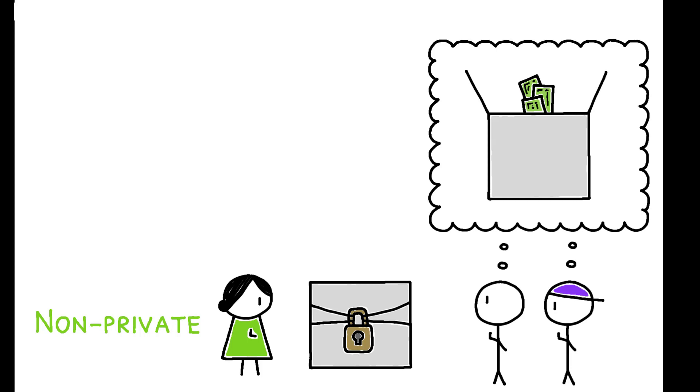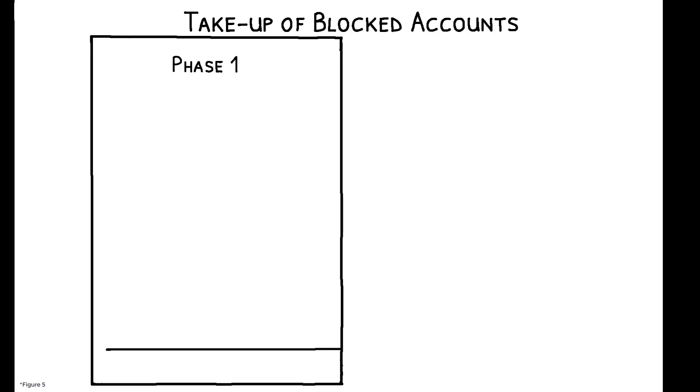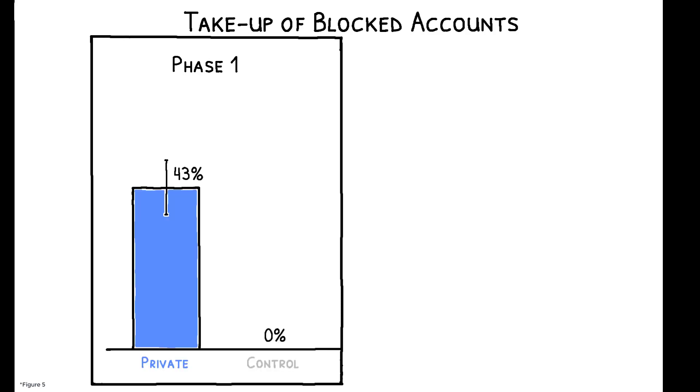And the results show this has a significant effect on workers' desire for a blocked account. In Phase 1 of the experiment, a subset of workers was randomized into either the private or control condition, and of those offered a private account, 43% took them up.